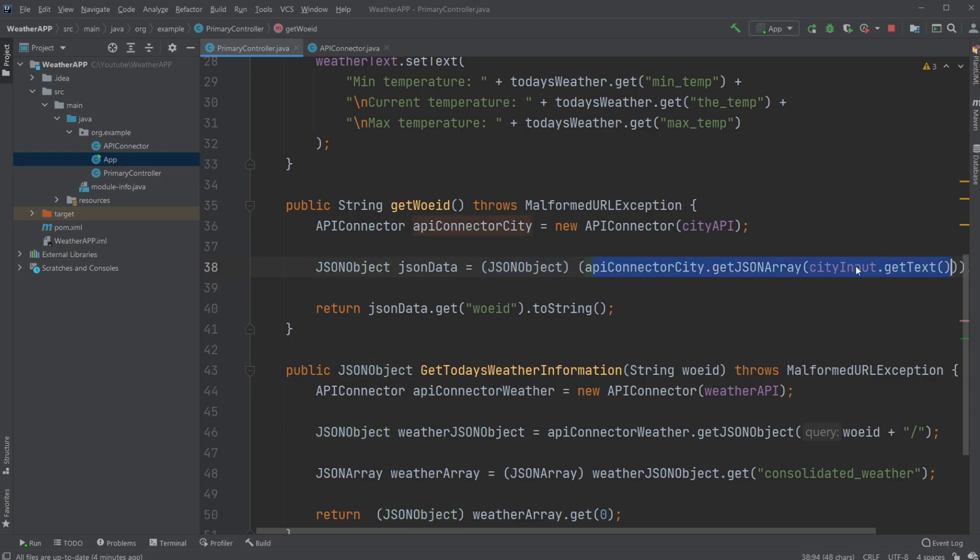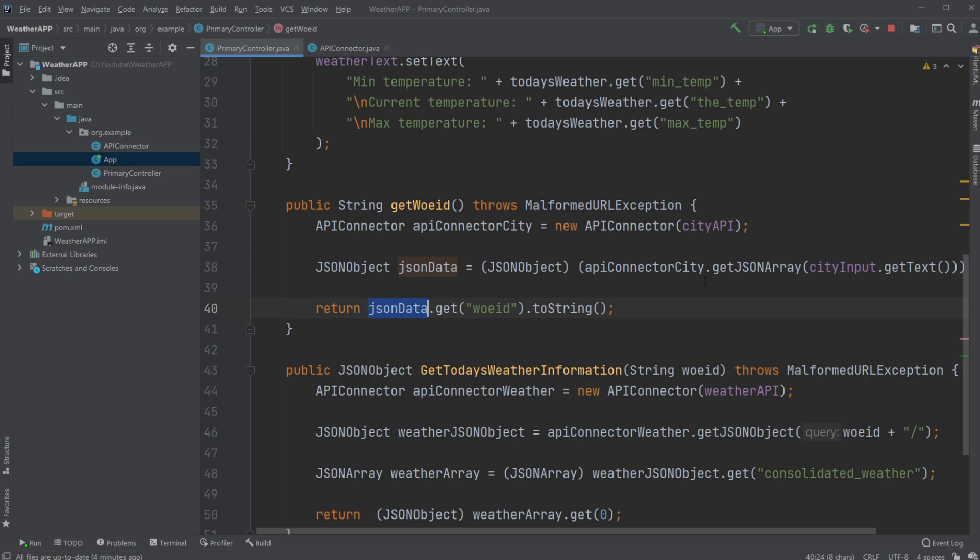In this case, we get the city information. We need to cast it because when we are using this setup, we actually get returned just a plain object. We need to cast it specifically to a JSON object, our JSON object, and we then get a WOE ID from this JSON object.